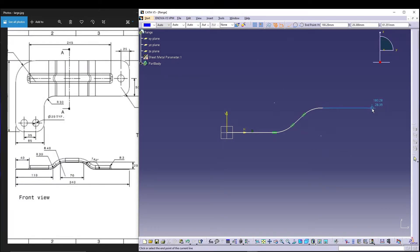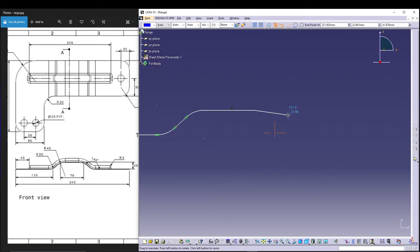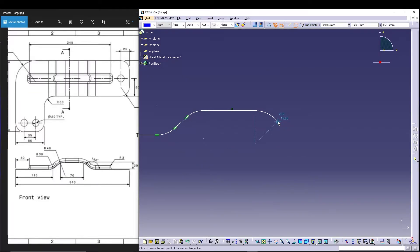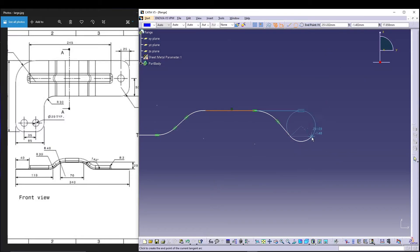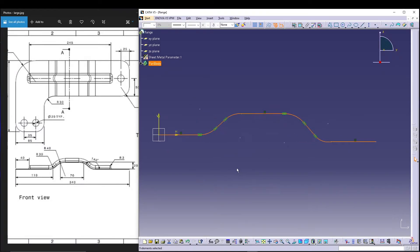Start from the origin, draw a horizontal line, then do a tangent arc, another line, and another tangent arc. Add a horizontal line, shift the sketch to the left side, and continue with a tangent arc, then a horizontal line and another tangent arc, and finally a horizontal line. This is our sketch.